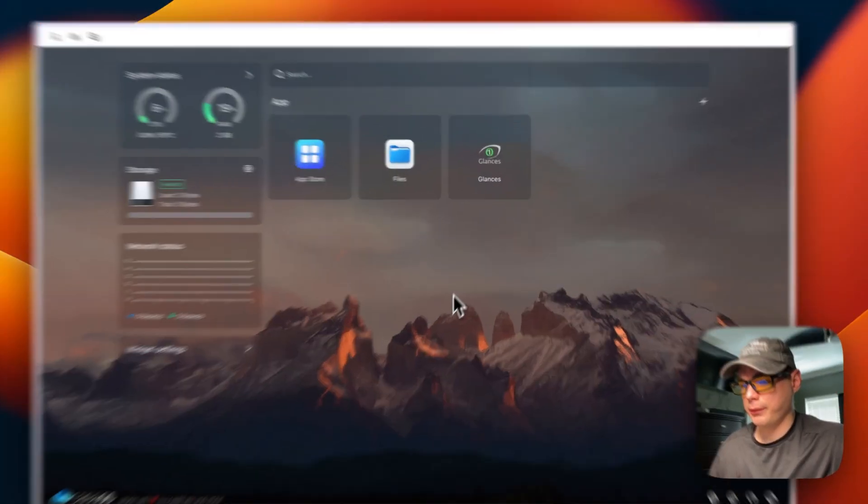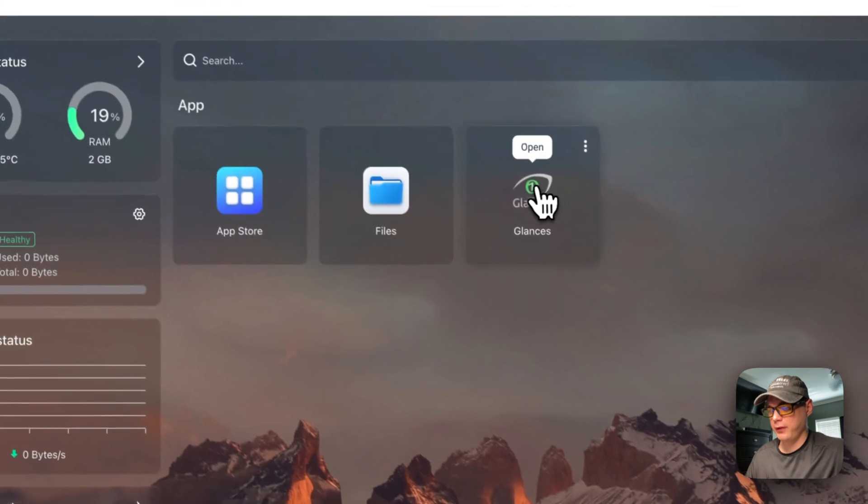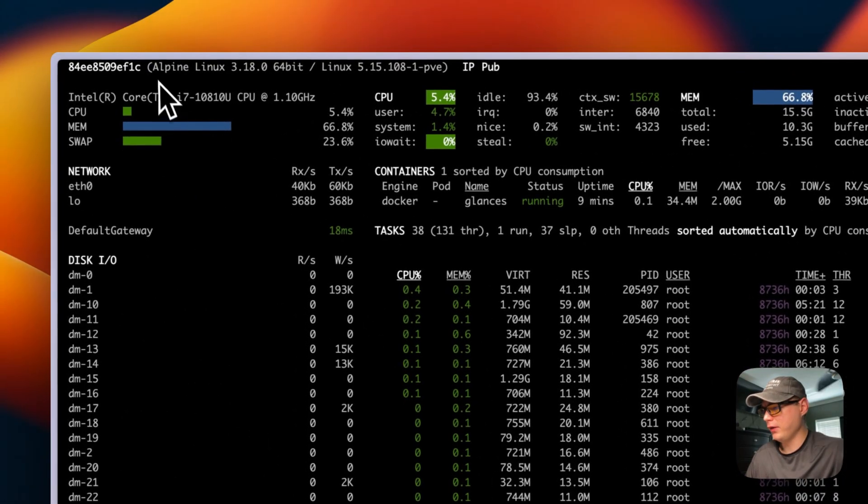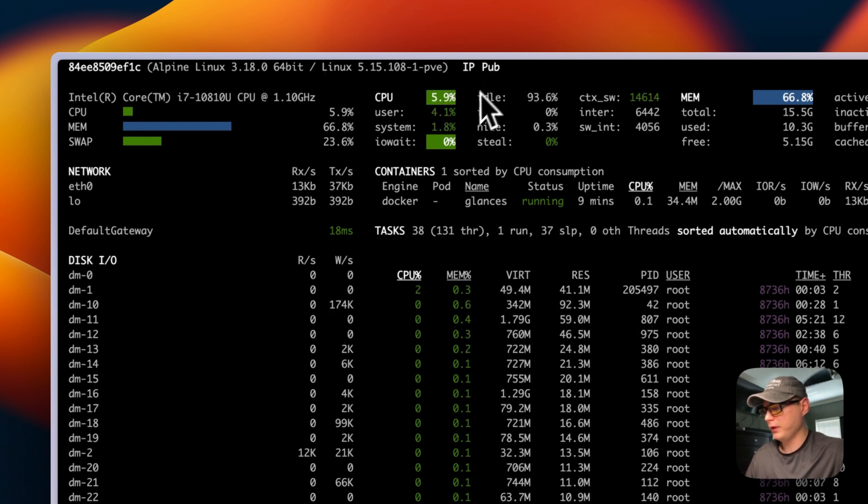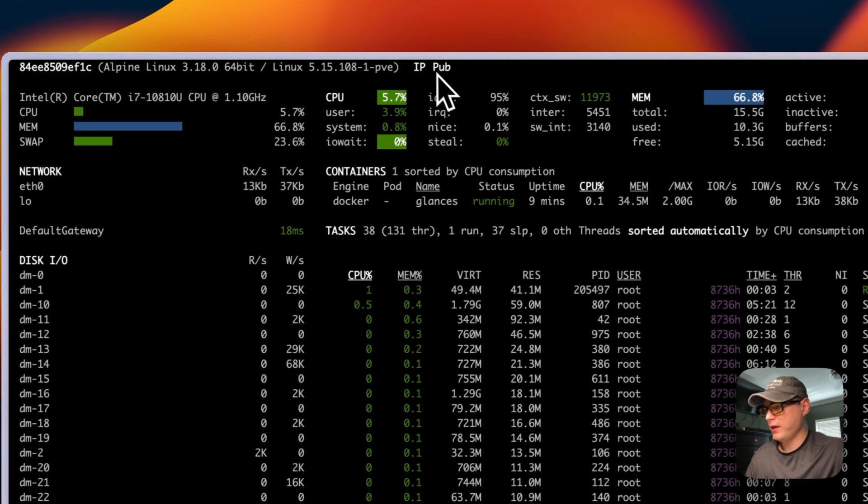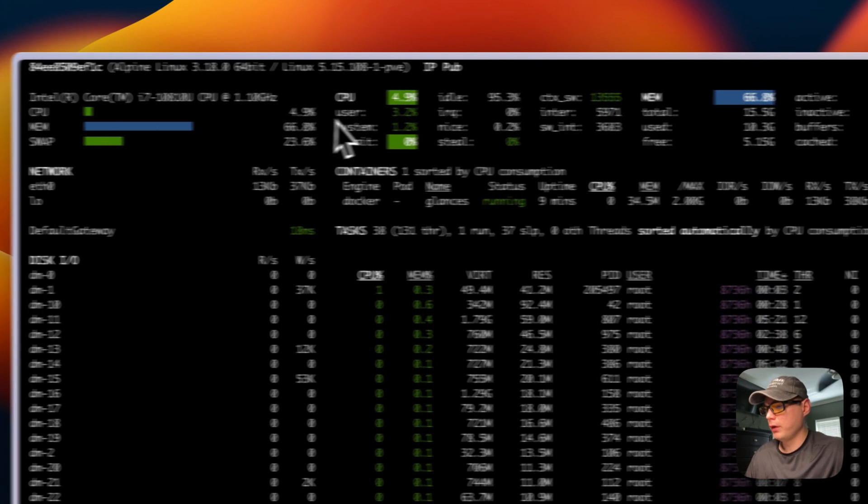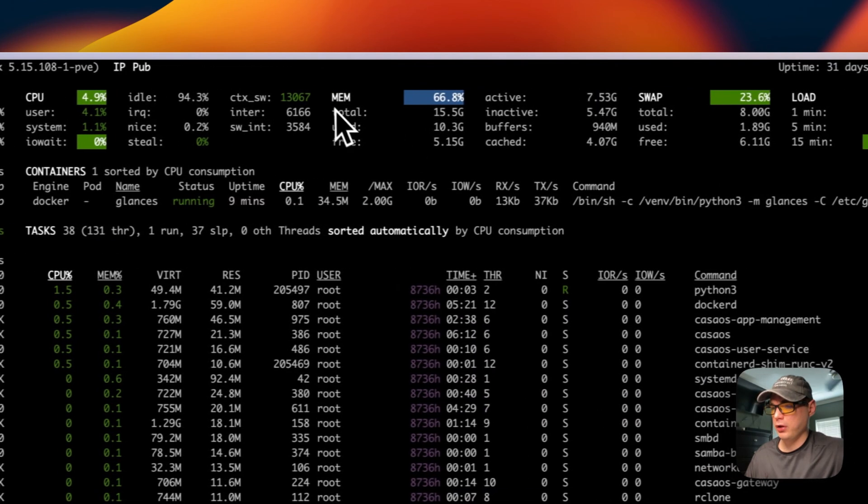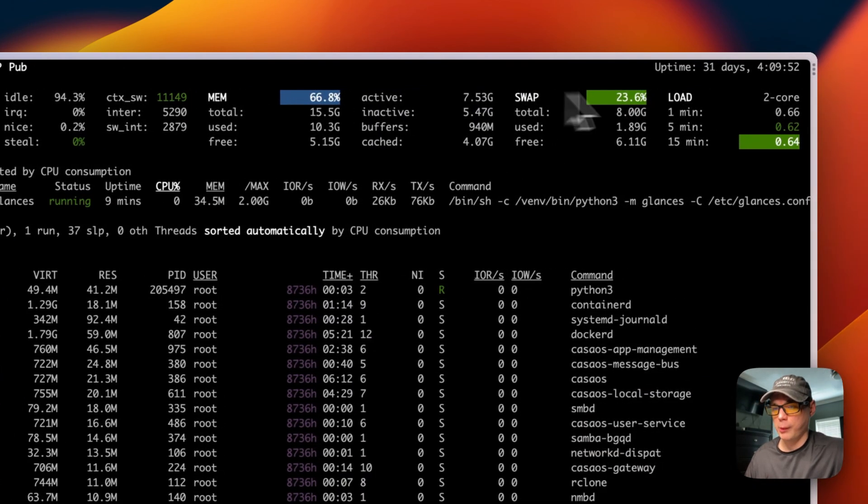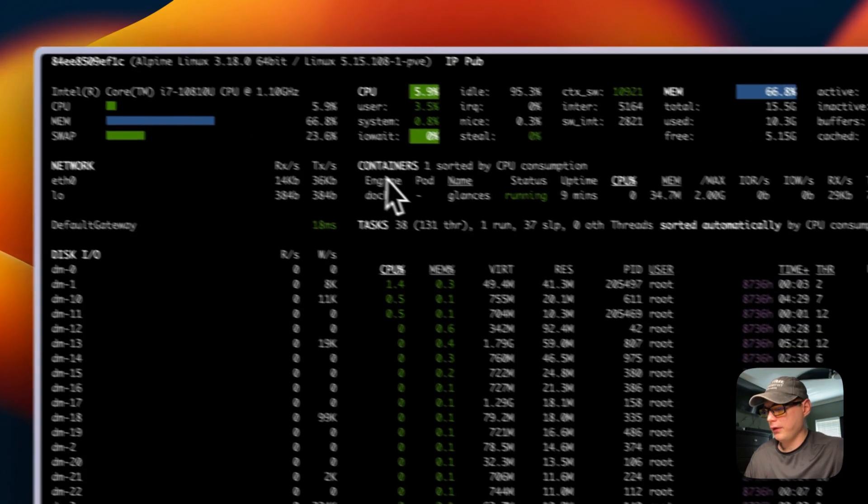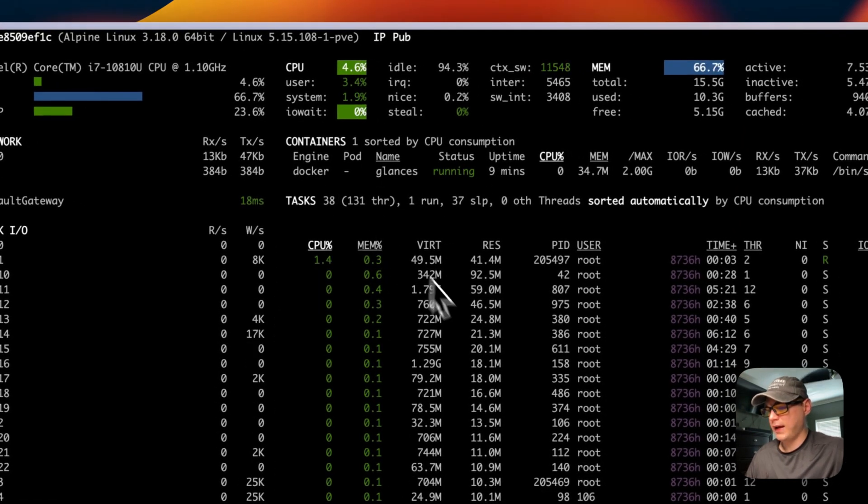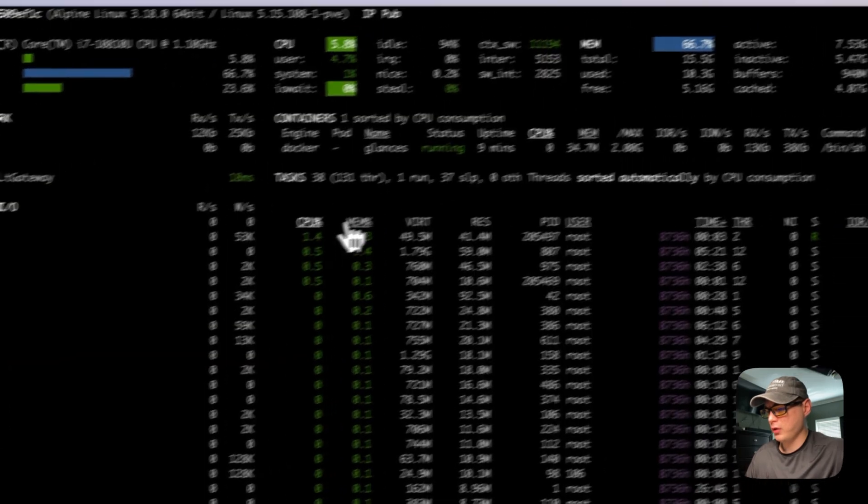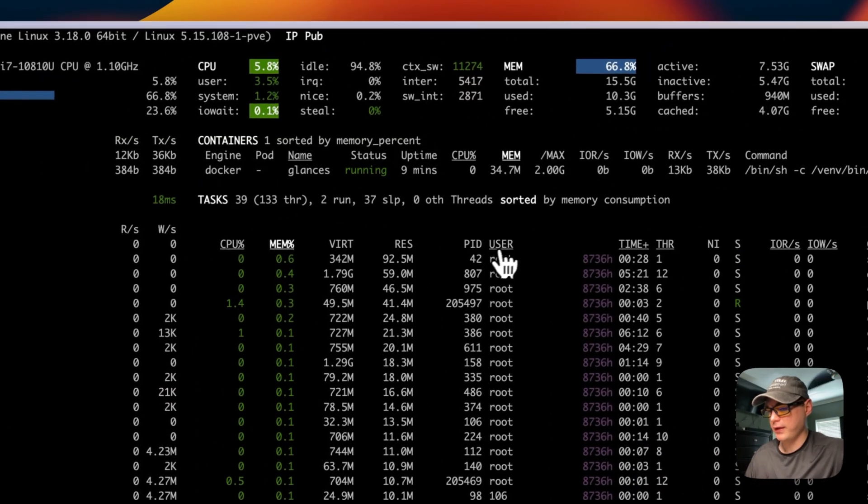Now that we got Glances up and running and installed, I'm going to go into the UI and open. Now you can see the operating system, you can see the IP, the public IP—I did remove these—you can see the CPU, memory, swap. You can see the CPU in more overview, you can see the memory and then the swap over here, and then the load of the server. You can see the network, the containers that are running here. You can see all the tasks that are running: CPU, memory. You can order by these.